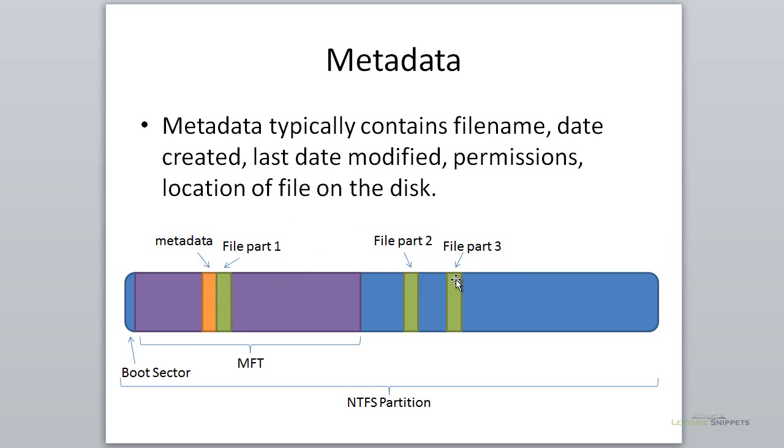You can see I've got a file broken down into three parts to illustrate how a file might be written to the partition. Depending on the size of the file, it may be located in the MFT, but if it's large enough, we'll find the file outside the MFT at different locations on the hard drive.